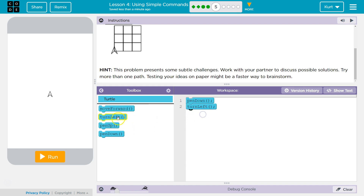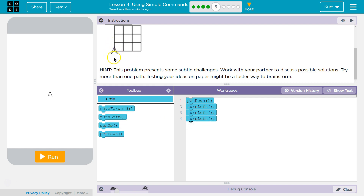Turn left three times — once, twice, three times — because that way we can just turn left once going after for that.